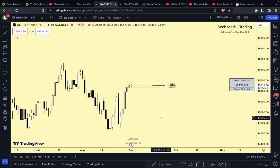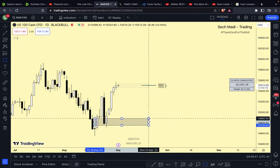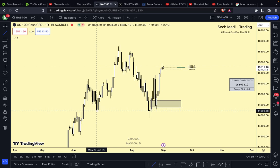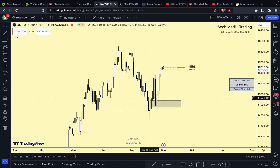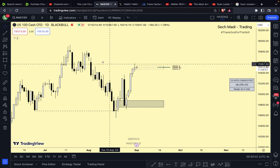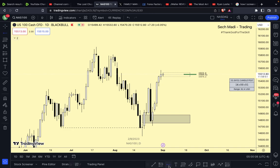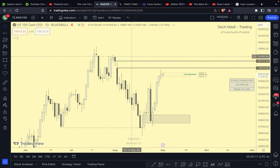On the NAS100 daily, price pushed up, coming up from a fair value gap. After we took some sell side liquidity on the daily time frame, price shot up, created a fair value gap with energetic displacement, traded back into that fair value gap, and then pushed up. It looks like a volume imbalance there was our current draw on liquidity.